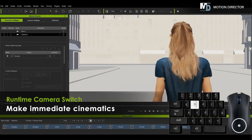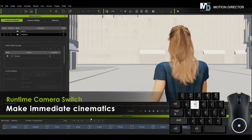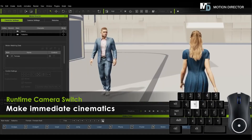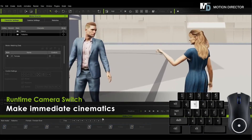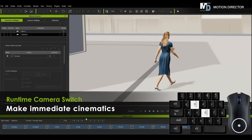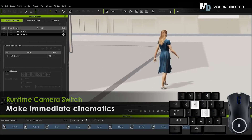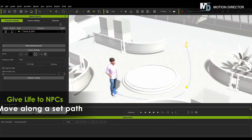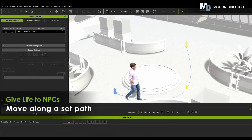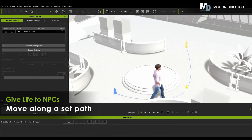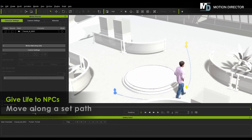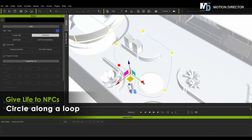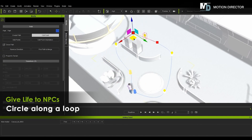Runtime camera switching will let you work like a live multi-camera TV director, cutting between cameras while the action is happening. Moving characters along paths automates character animation, especially useful for movie background extras and architectural visualizations which need people to liven things up.